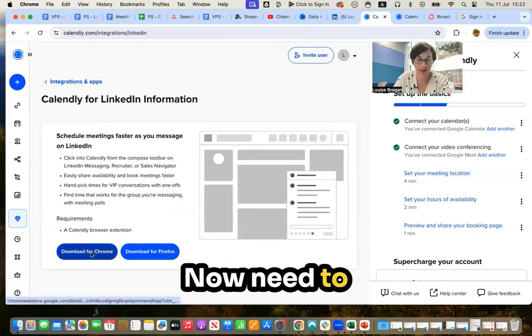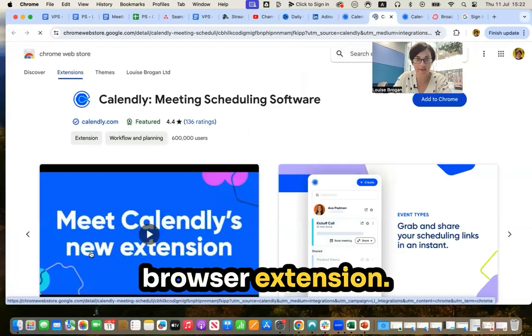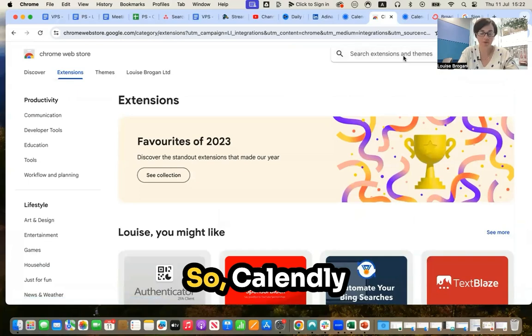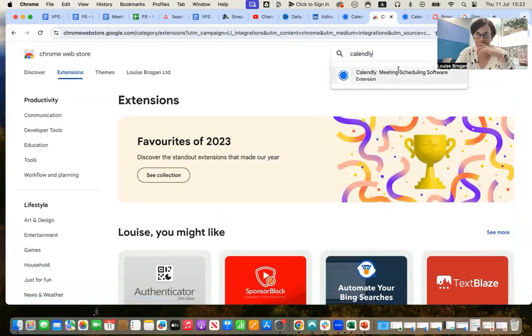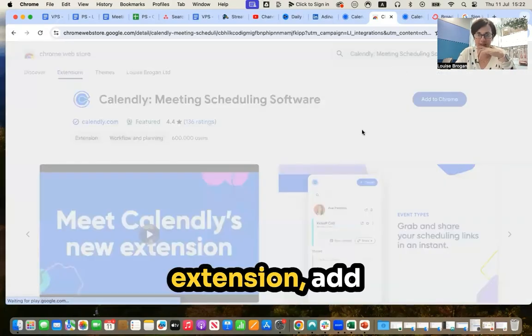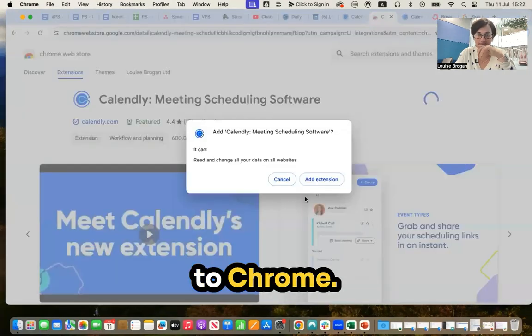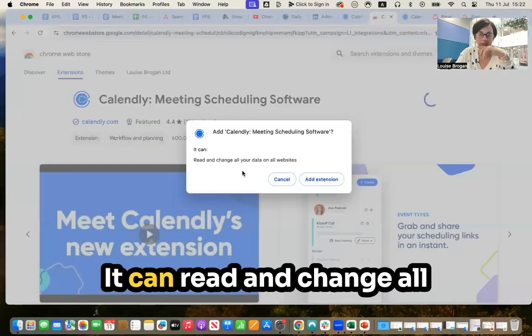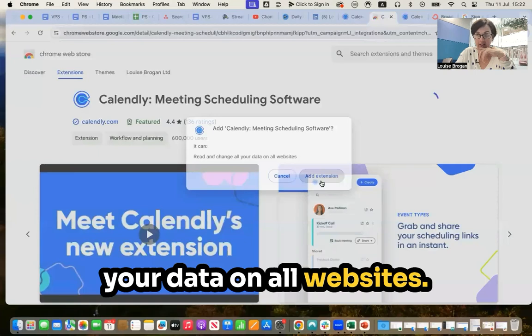Now I need to download a Calendly browser extension. So Calendly extension. Add to Chrome. It can read and change all your data on all websites.